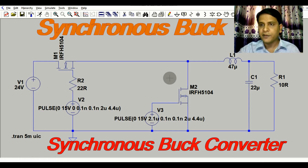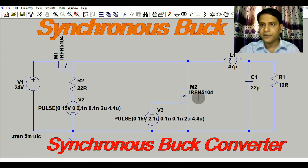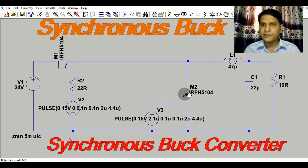So what is the difference between an asynchronous diode-based buck converter and a MOSFET-based synchronous buck converter? Why do we need an additional MOSFET here? A MOSFET may cost you more instead of a diode, which may cost you less. So why do we need a MOSFET in place of the diode? The advantage of the synchronous buck converter is it has higher efficiency.